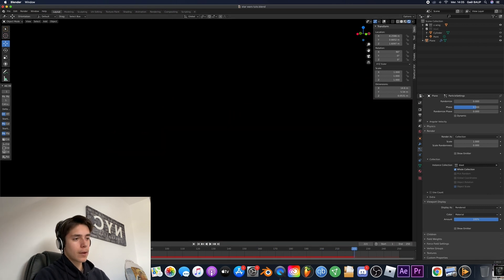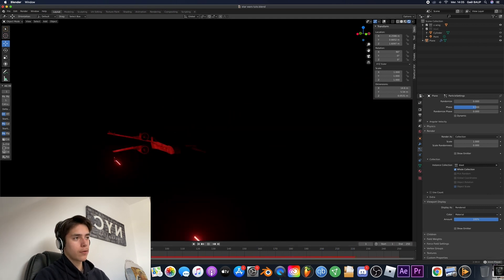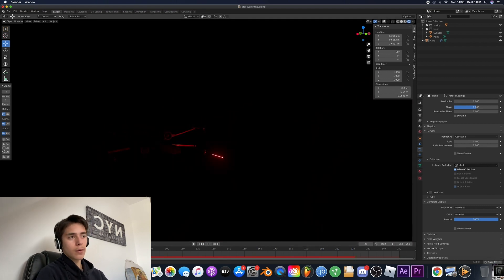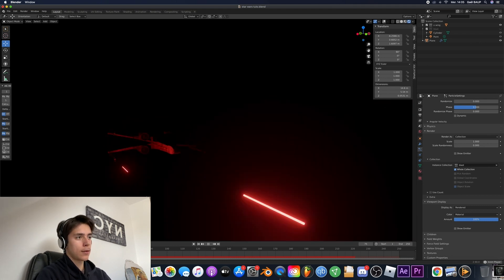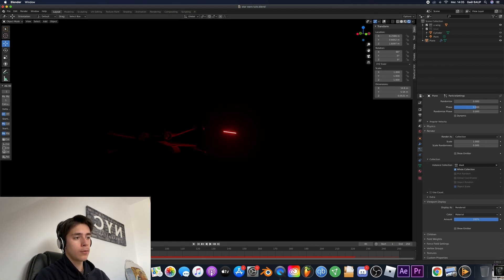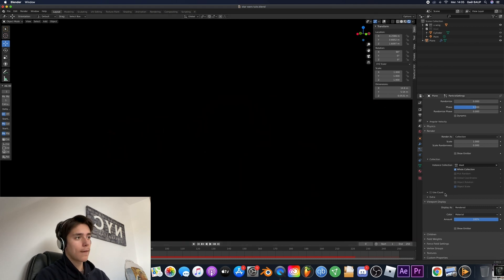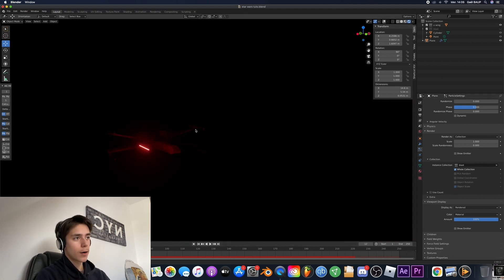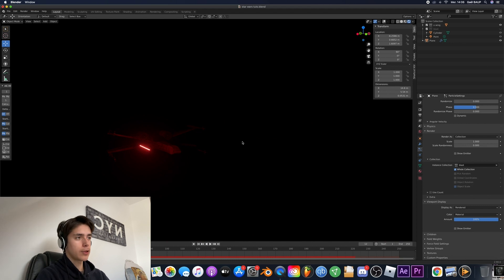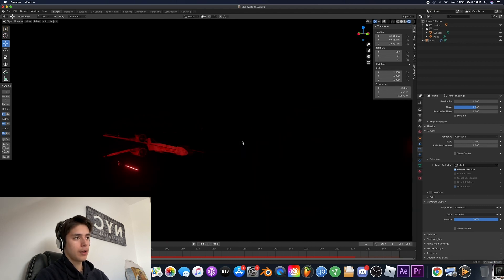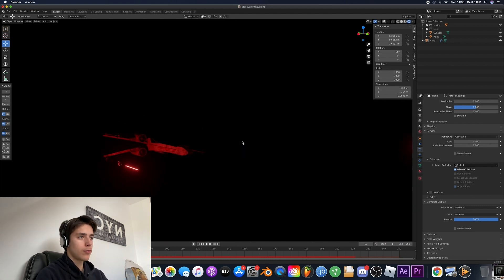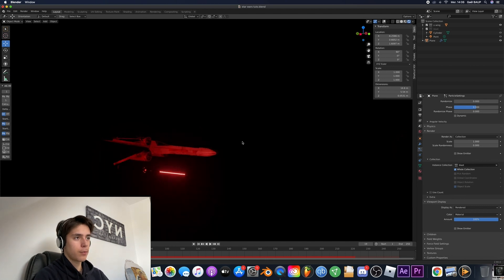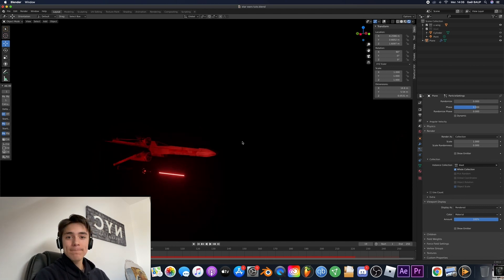So yeah that was all for this episode. I hope you really enjoyed it. And we'll meet you next week for the part two in which we're gonna be taking a look at how to set up the scene and how to easily animate the spaceships. So yeah have a nice one.